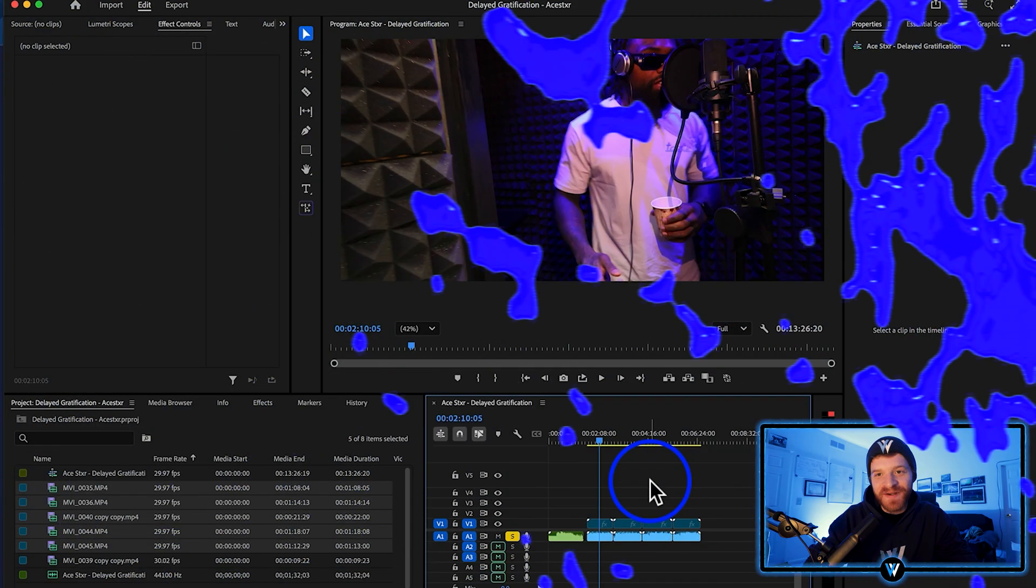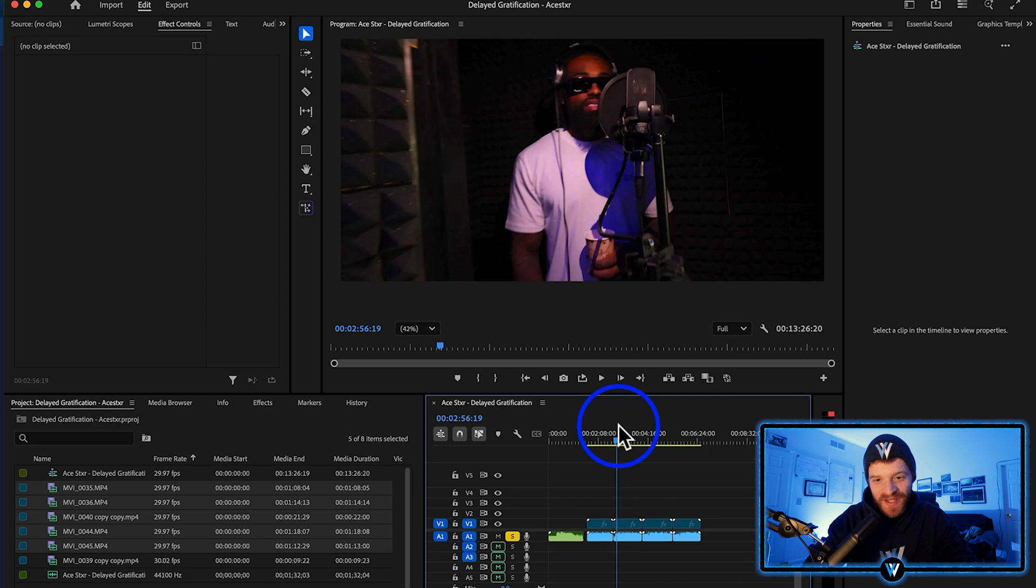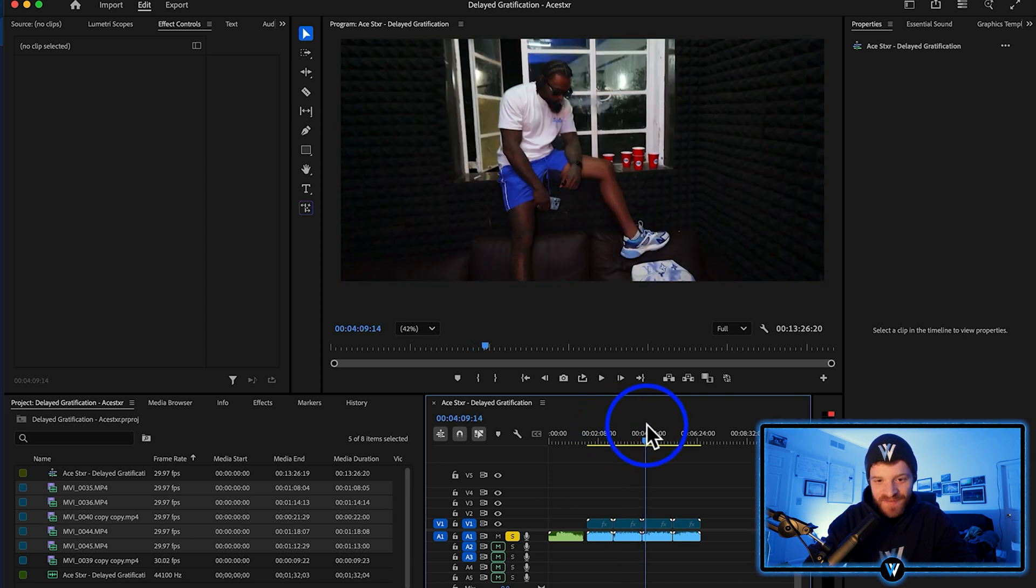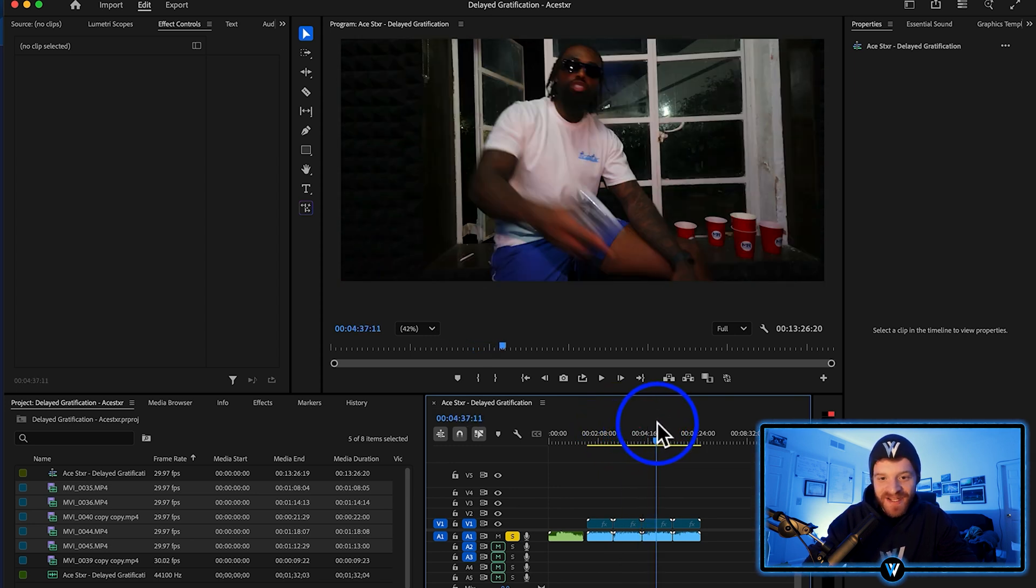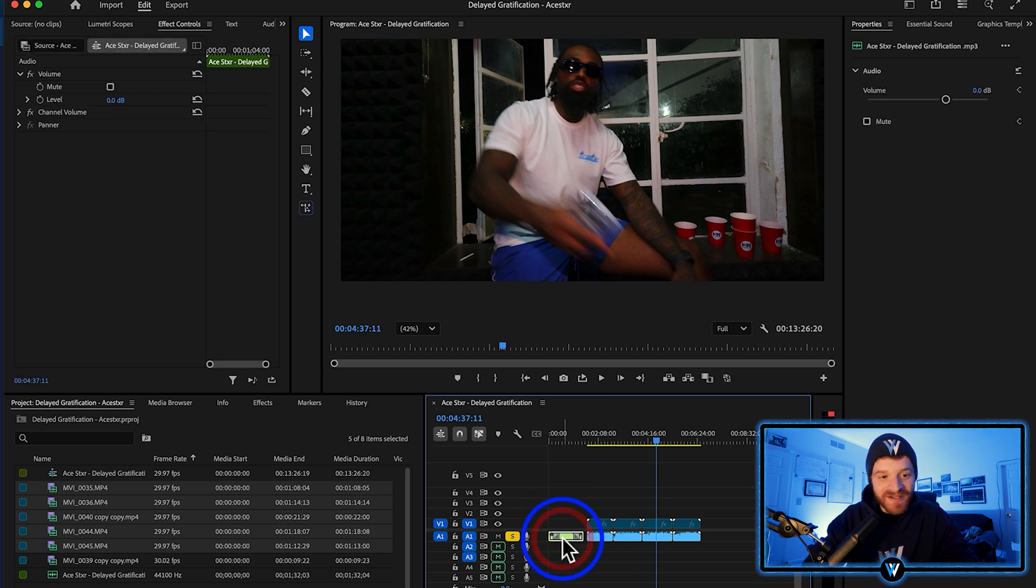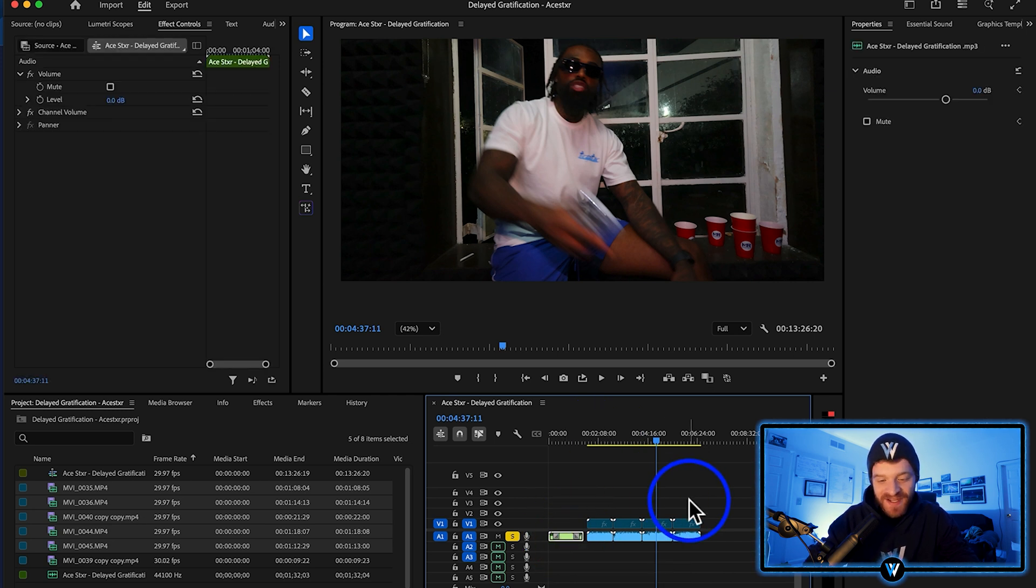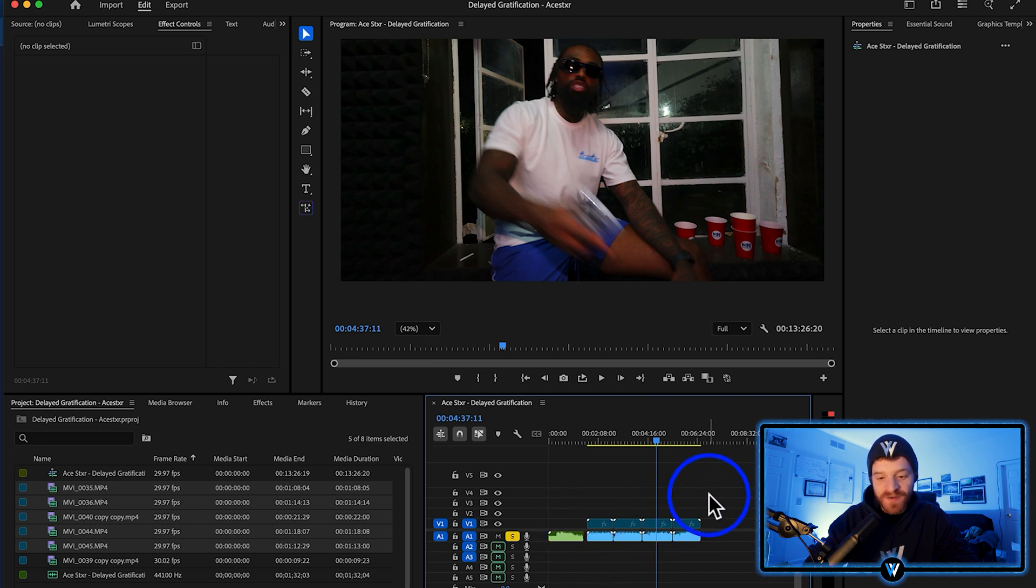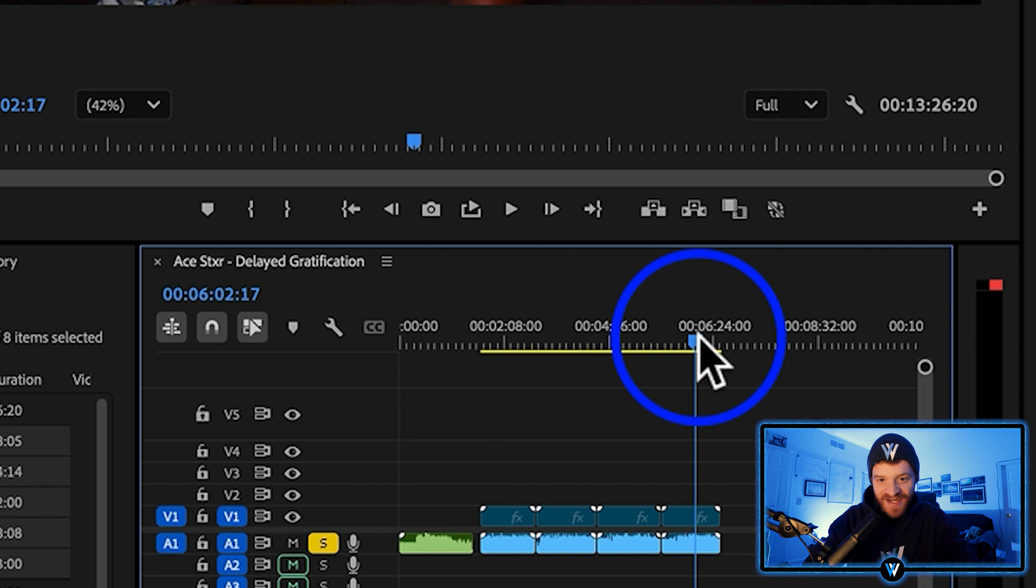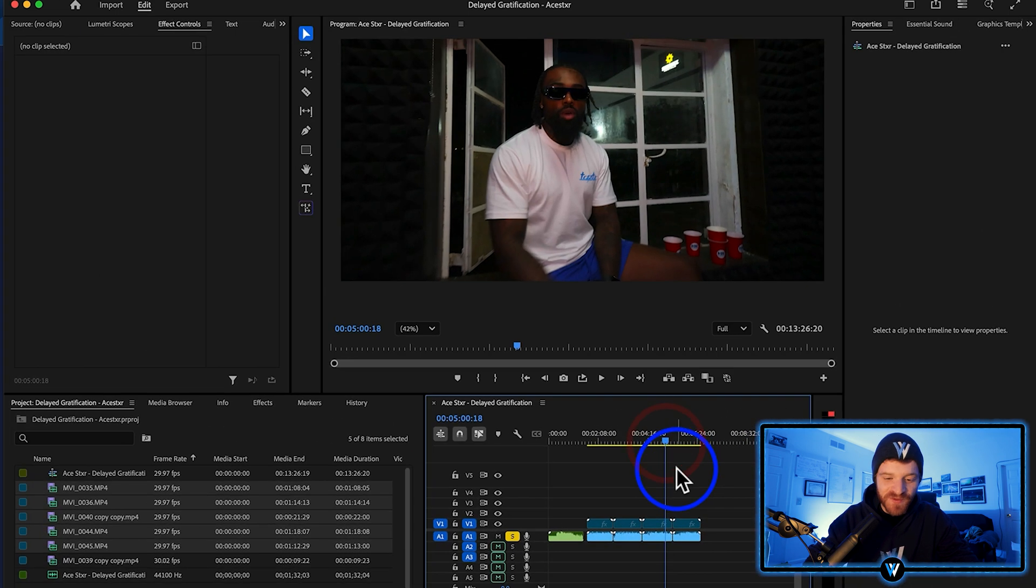Alright guys, so here in Premiere Pro, on my timeline, we have a music video by an artist named Ace Star. We've done a couple edits together. I believe he's from the UK. He's a really dope rapper, and the song we're editing today is called Delayed Gratification. It's a minute and a half long, so it's a pretty short music video, and we have four takes here that they filmed inside the recording studio of him just performing the entire song.